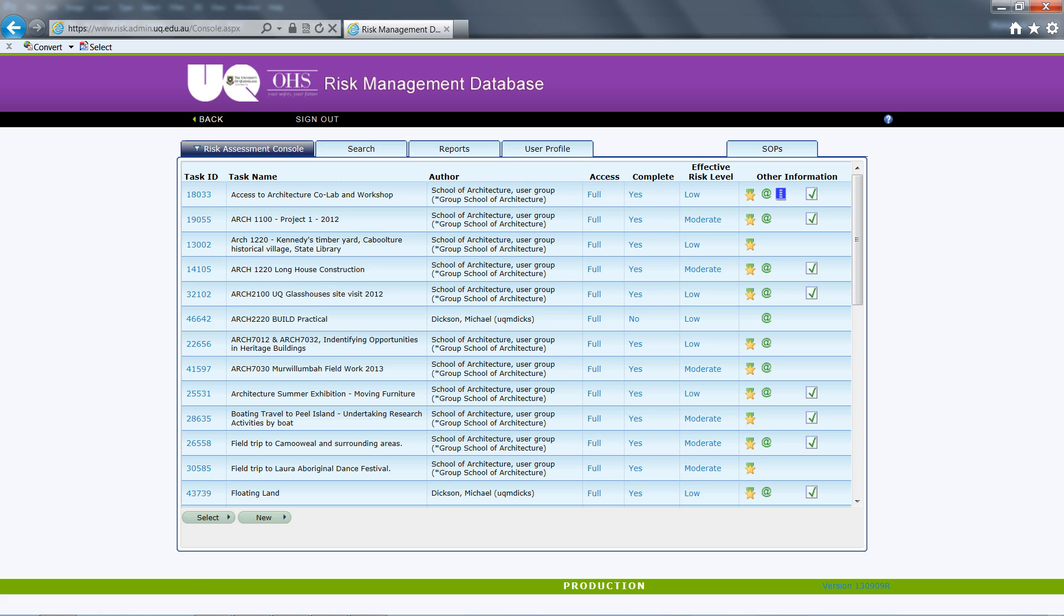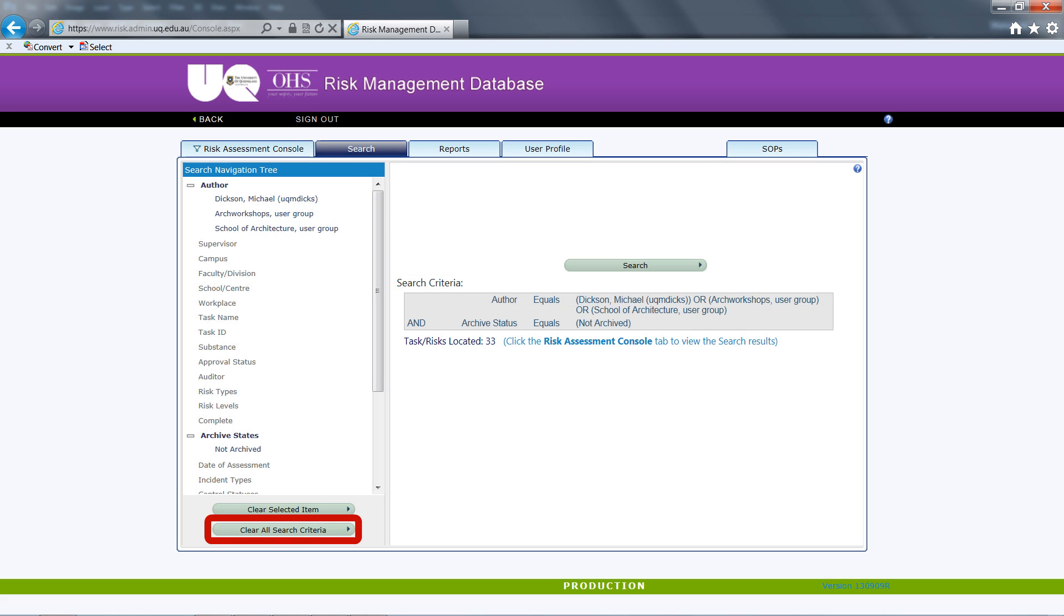To make your life easier, it is prudent to search by the task ID as keywords won't always find exactly what you are after. The task ID should be available from your supervisor or from course information. Before searching for anything on the database, make sure you clear all search criteria first. This is important as the database defaults to the author in the search criteria in the first instance. You can clear all search criteria using the radio button in the left hand pane.